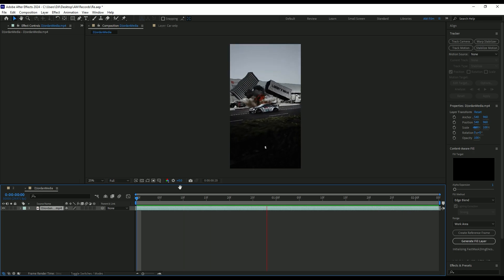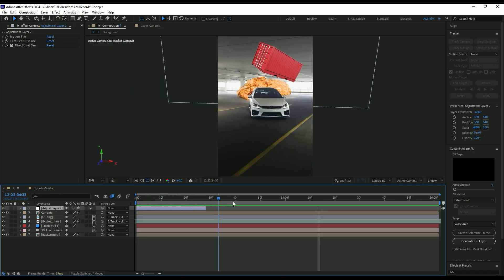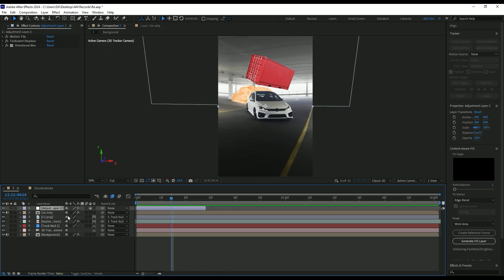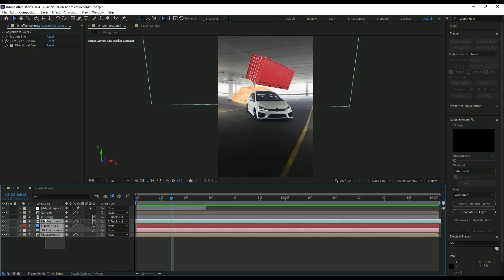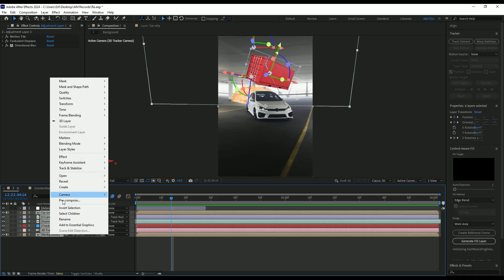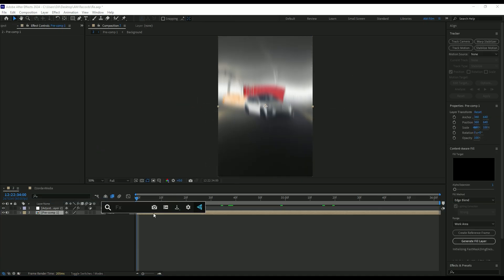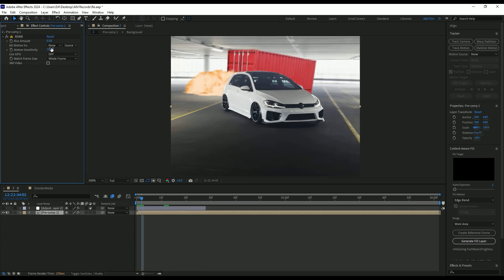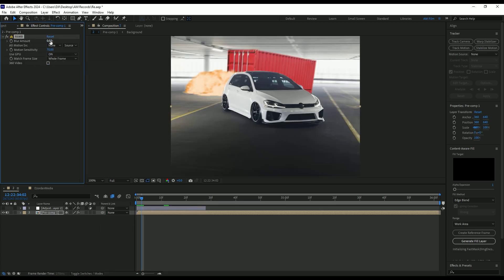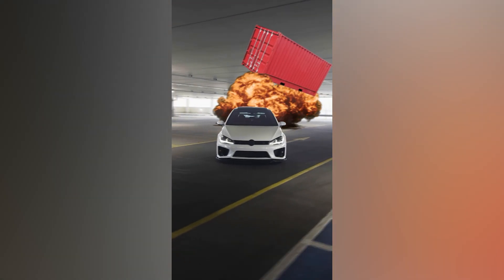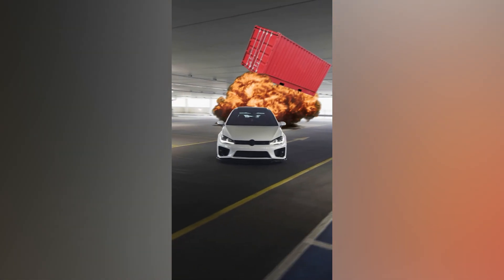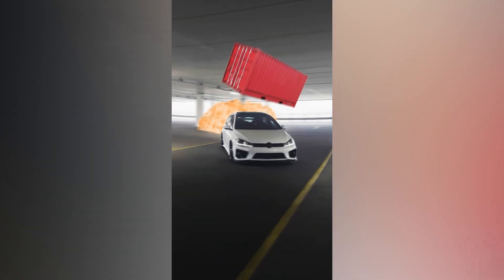For better results, let's add motion blur. First of all, select all layers except the shakes and pre-compose them into one. I will add RSMB plugin. If you don't have RSMB, you can use CC Force Motion Blur that works fine but not better than RSMB. Hope this video was helpful. Thanks for watching and like the video please.